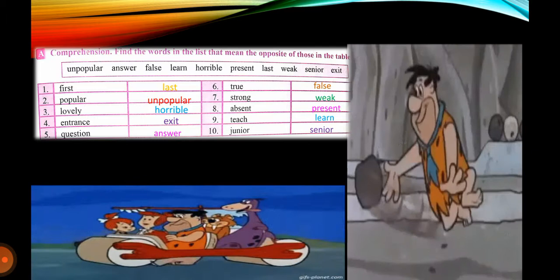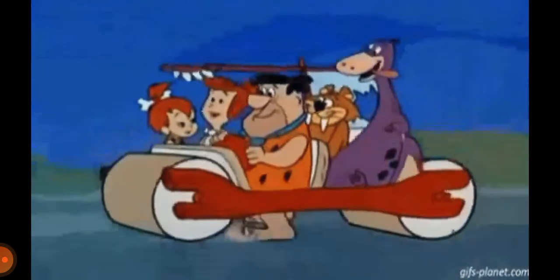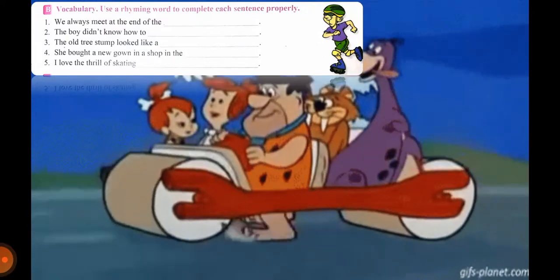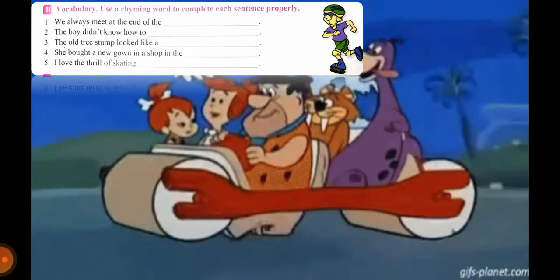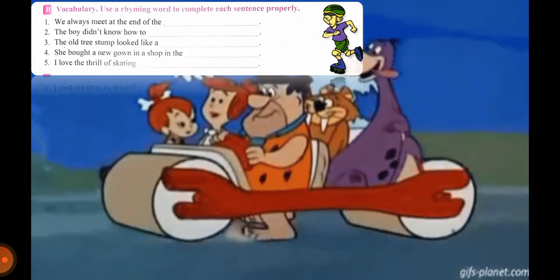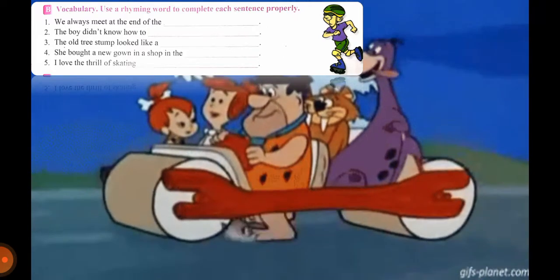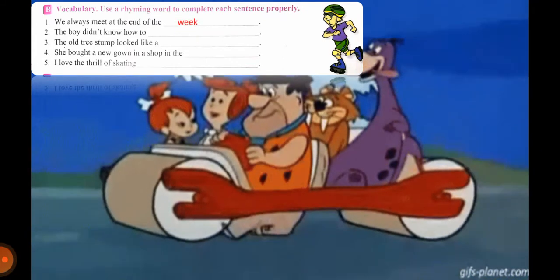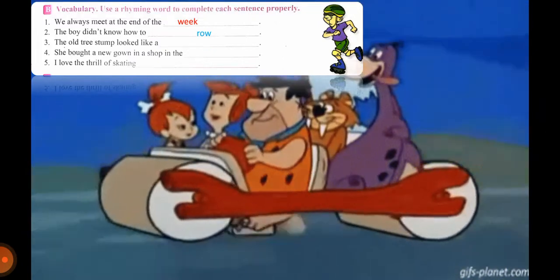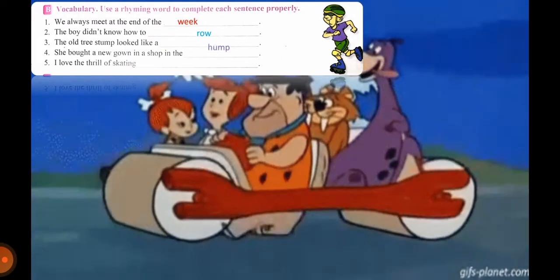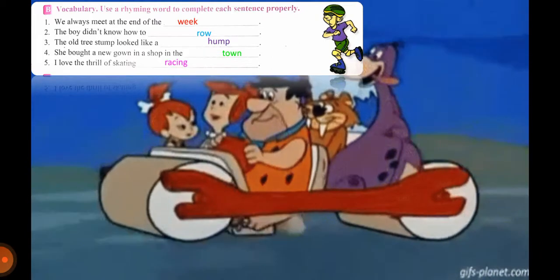Now we will move to Exercise B on the same page — Vocabulary: use a rhyming word to complete each sentence. Keep the rhyming scheme in mind so that the sentence makes complete sense. We always meet at the end of the week — 'meet' and 'week' rhyme. The boy didn't know how to row. The old tree stump looked like a hump. She bought a new gown in a shop in the town. I love the thrill of skating — racing.